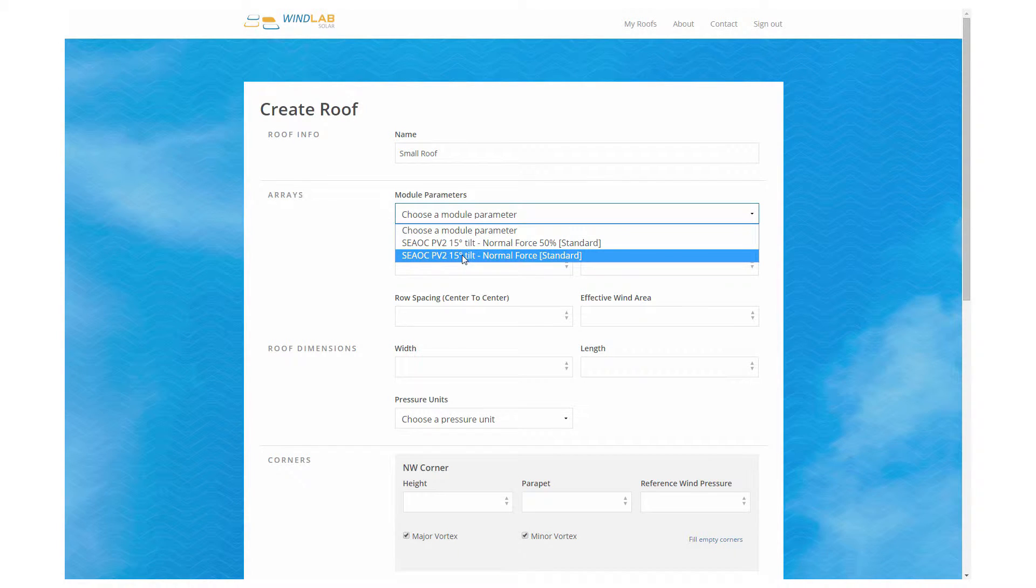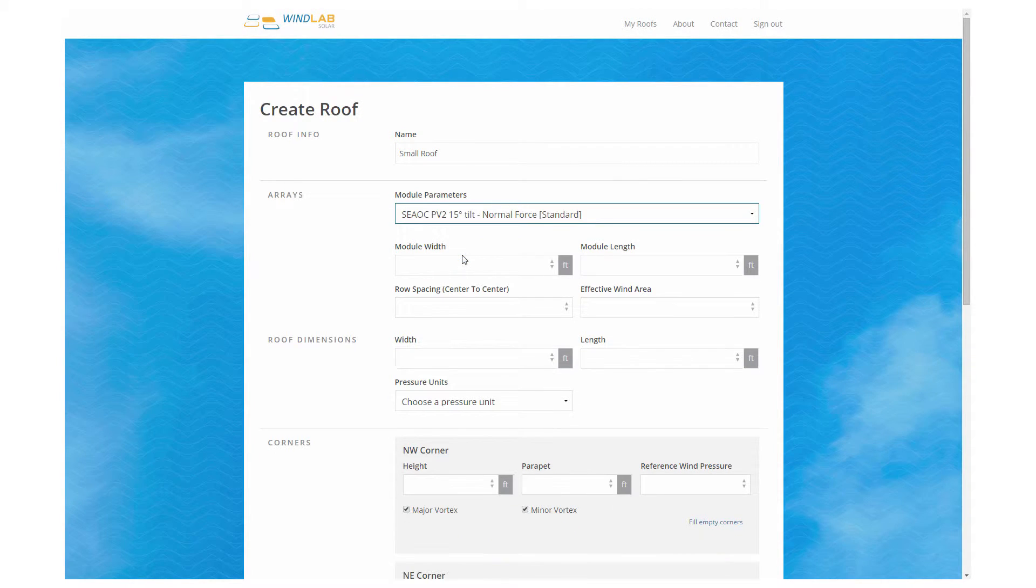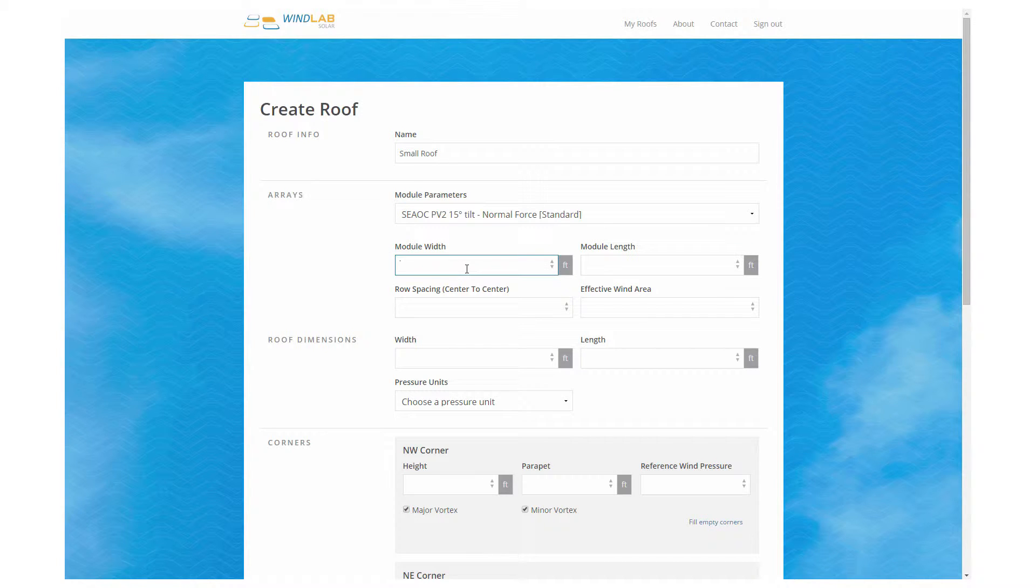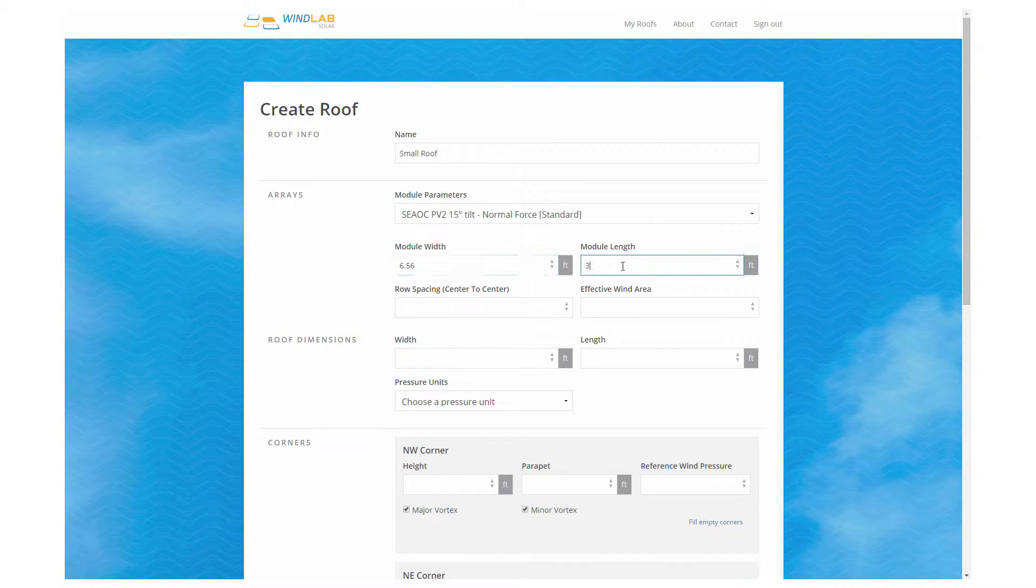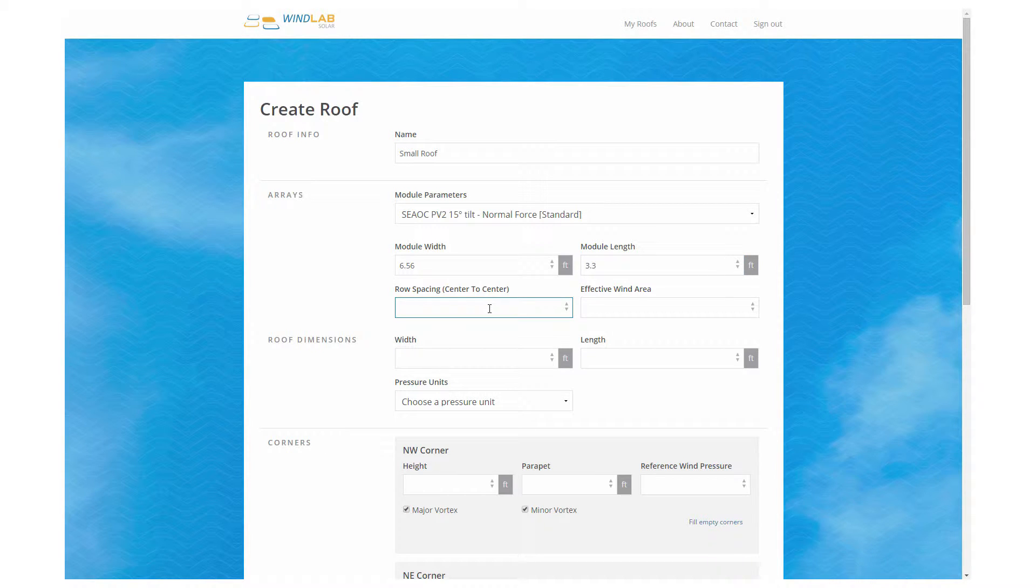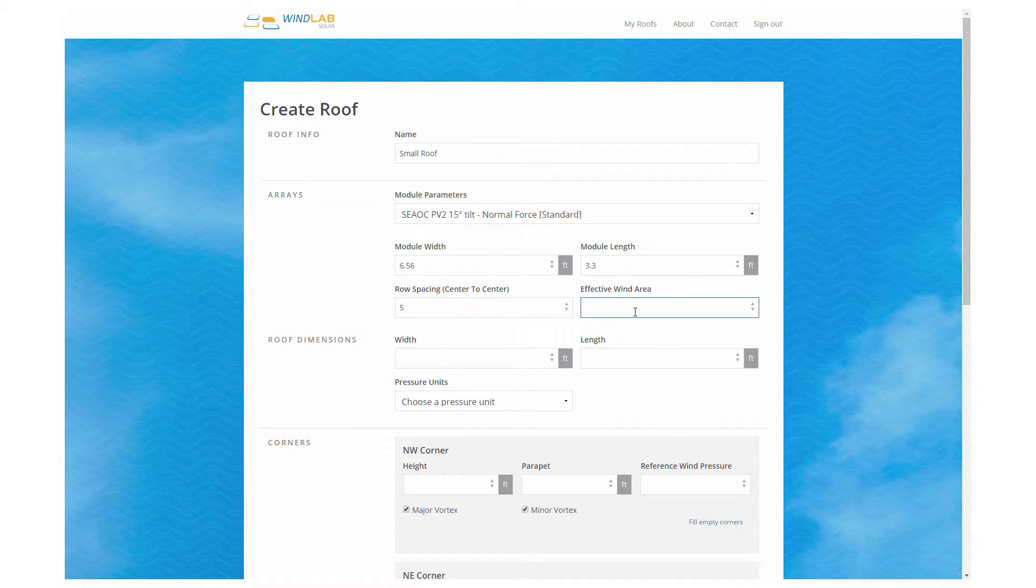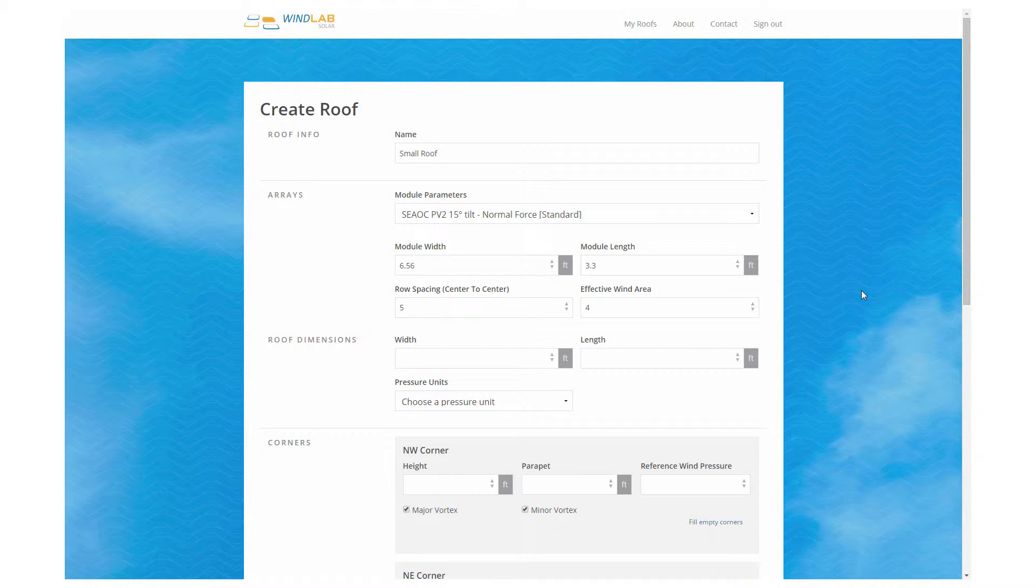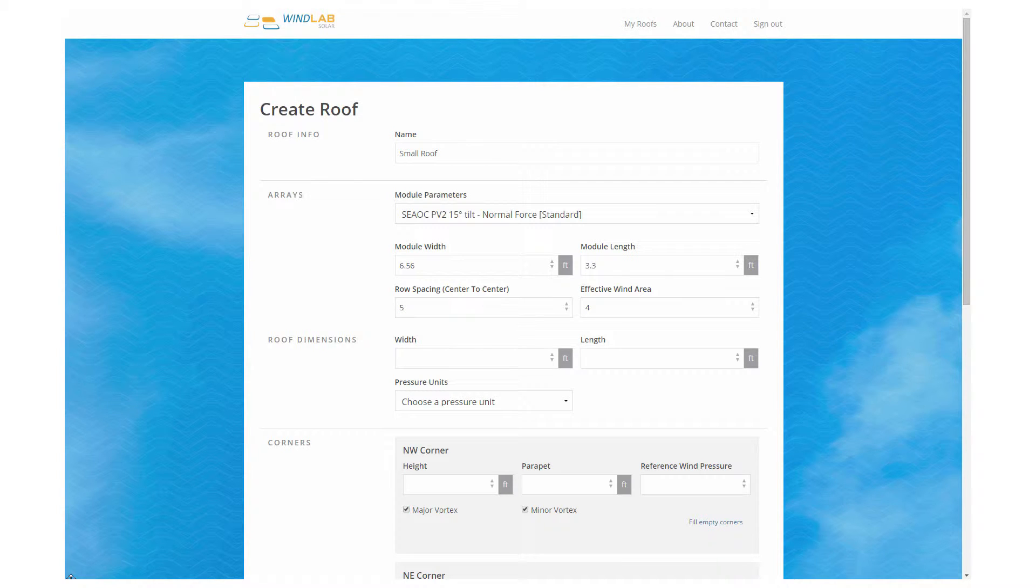If you have multiple products in WinLab Solar, they'll all be listed here, maybe a different tilt or an east-west versus a north-south system. Then you enter in the size of panels you're putting in. We're entering in a typical size panel, six and a half feet by 3.3 feet. Those dimensions in feet can be done in feet or meters or whatever units you like. That's what shows up on the screen here.